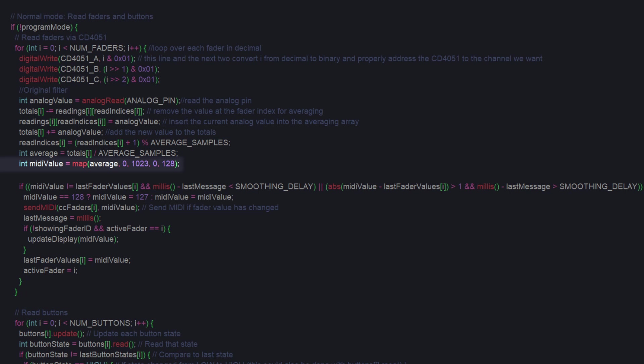MIDI values, as mentioned before, can only be between 0 and 127, but I was never getting 127 as a valid output because of the averaging, so I'm now mapping it to 128 and just bumping it back down to 127 if it ever happens to get that high.